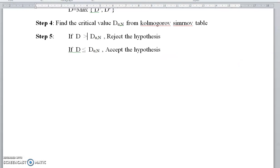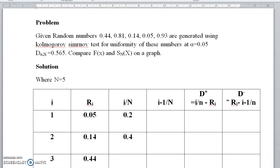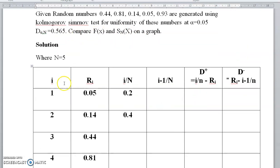Now let us see the problem based on the Kolmogorov-Smirnov test. The given random numbers are 0.44, 0.81, 0.14, 0.05, and 0.93. We need to test for uniformity at alpha = 0.05, with D(α, n) = 0.565, and compare F(x) and Sn(x) on the graph. Here n = 5 because there are 5 random numbers given.